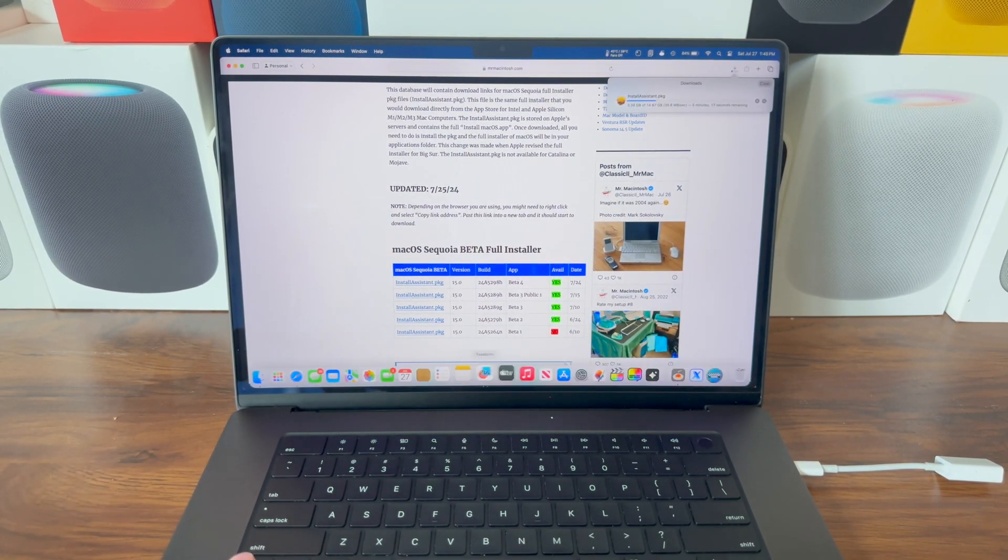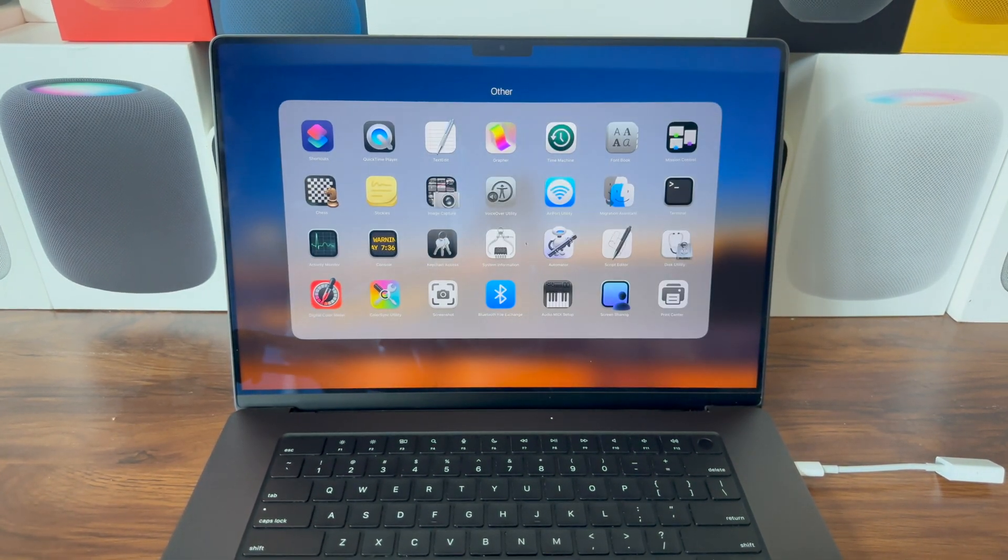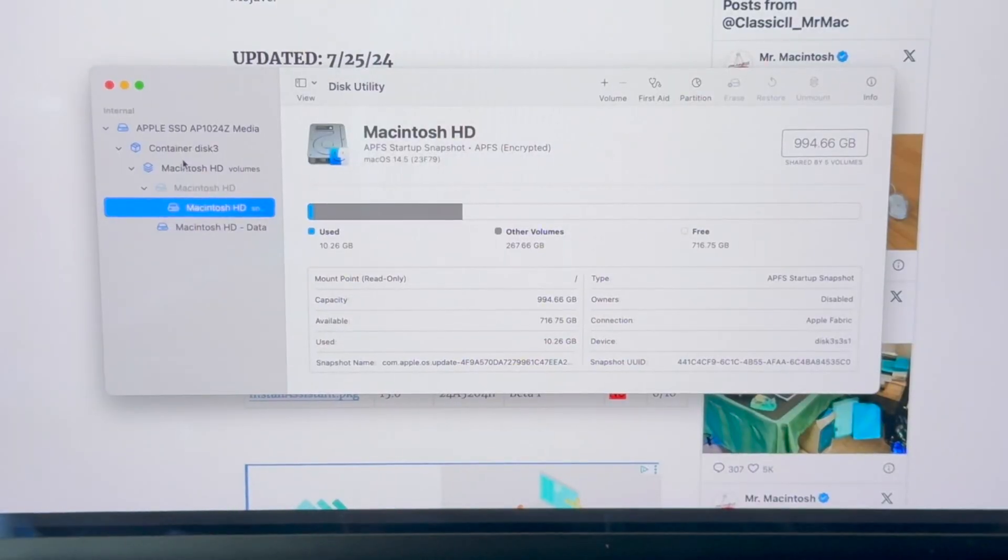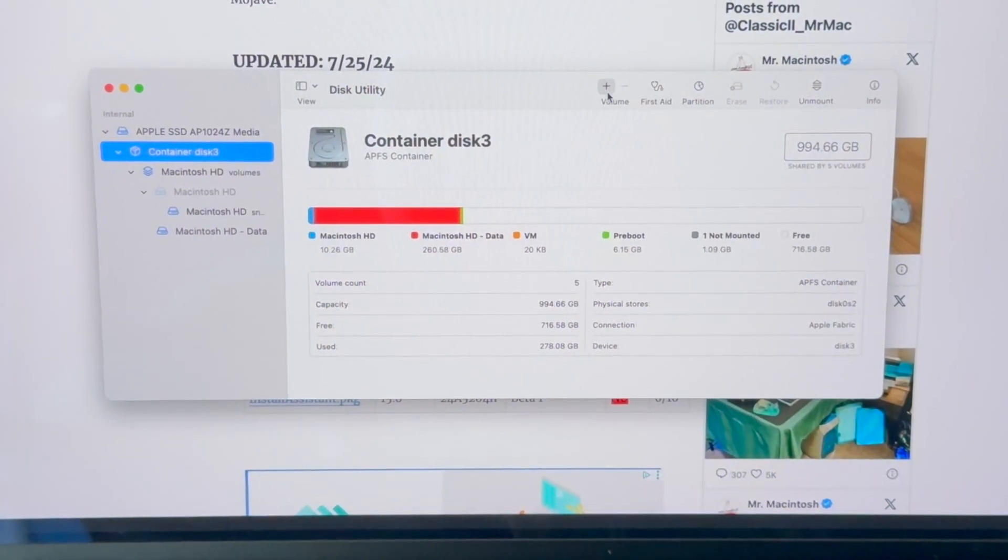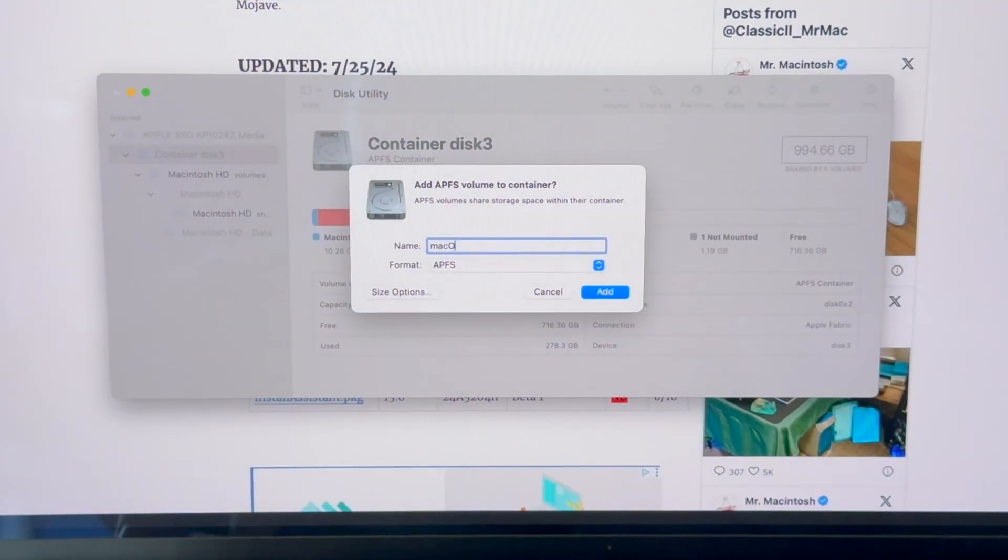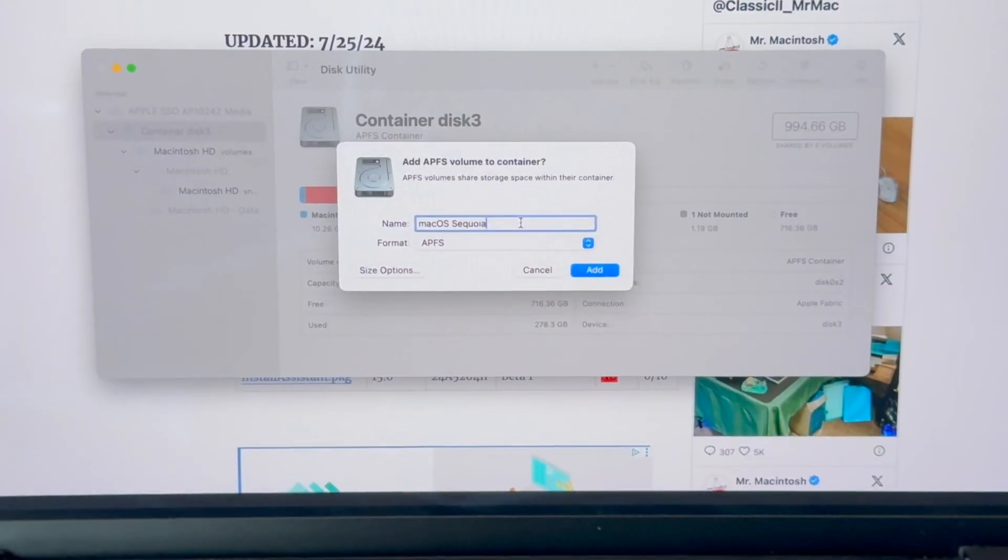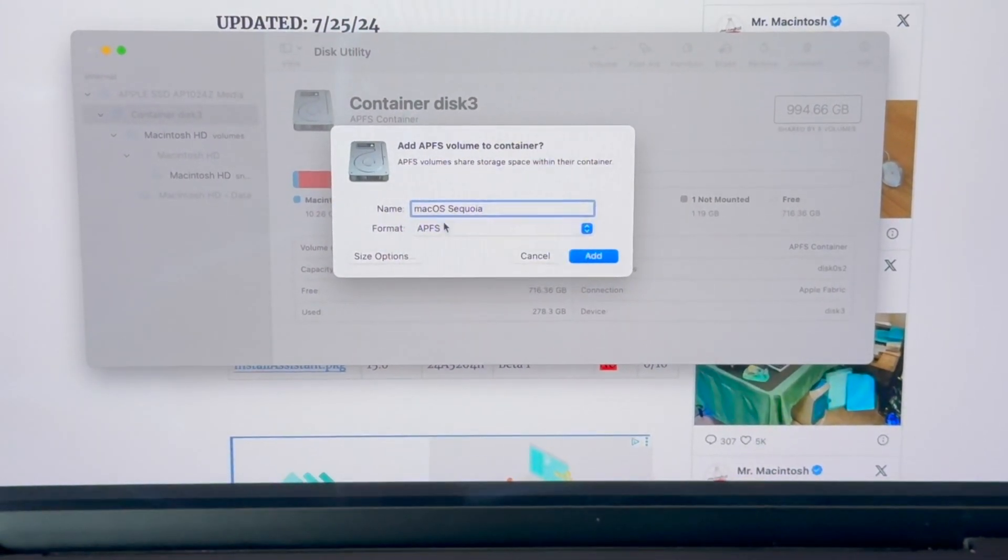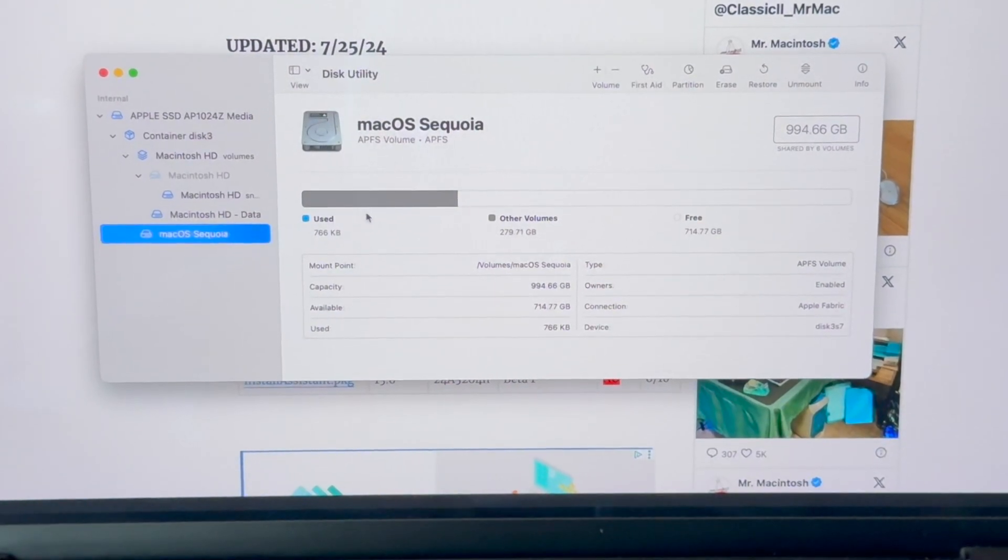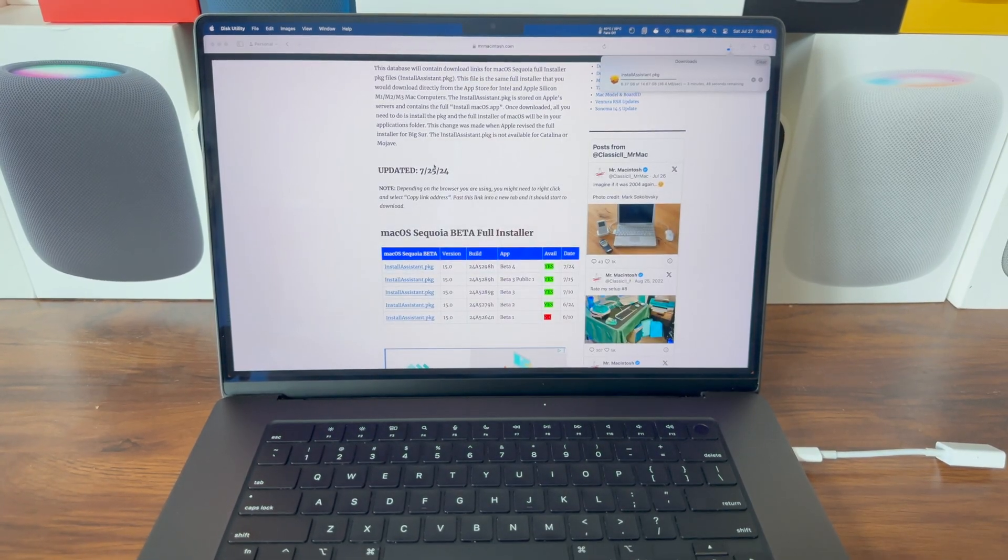While that's downloading, go to Launchpad, go to the Other folder, and open Disk Utility. Click on Container Disk 3, click the plus button to add volume, and title this macOS Sequoia. Make sure the format is APFS and hit Add. Once that's done, you'll see we have a new volume here called macOS Sequoia.